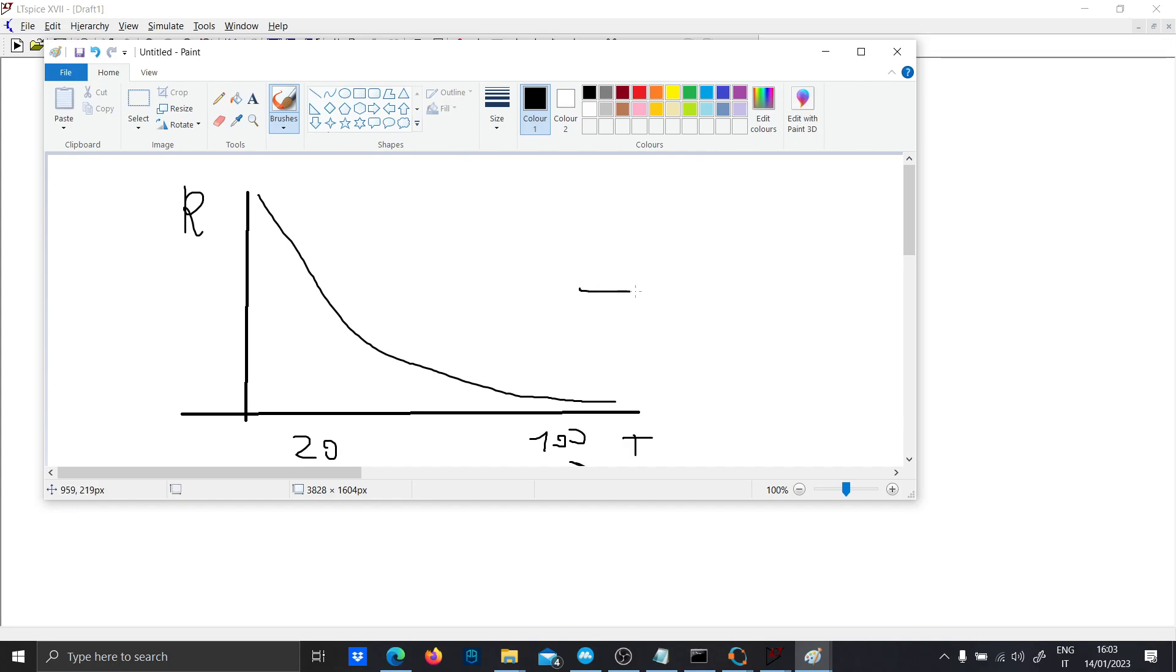So if you have a voltage divider, you will practically see the voltage which goes like this. And this has many, many applications.